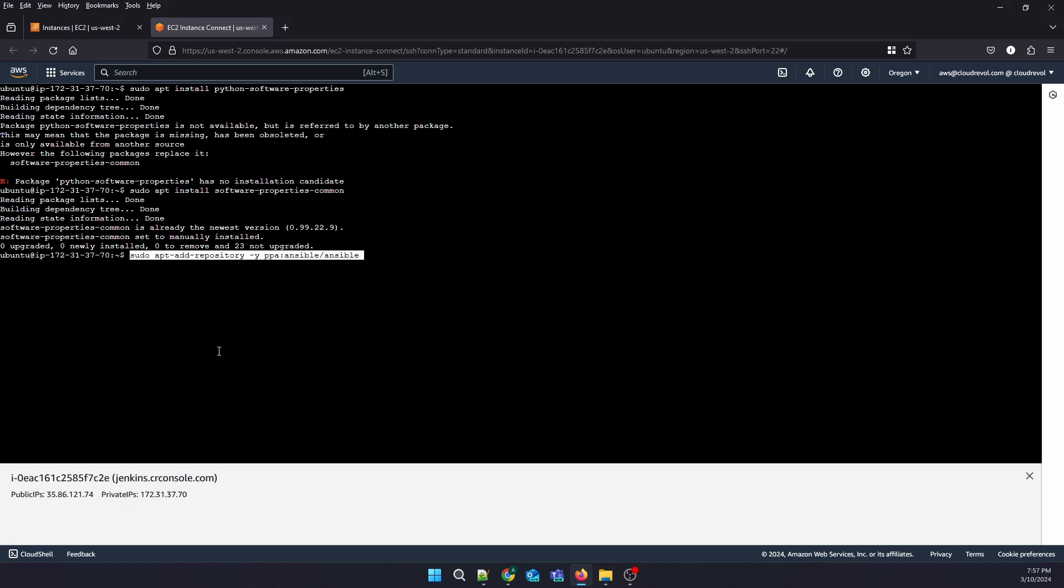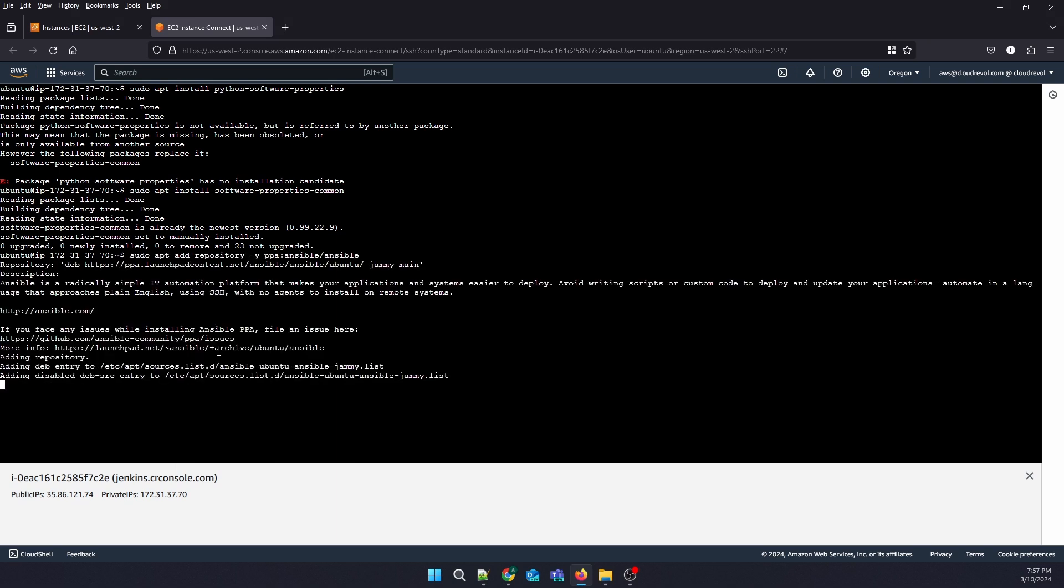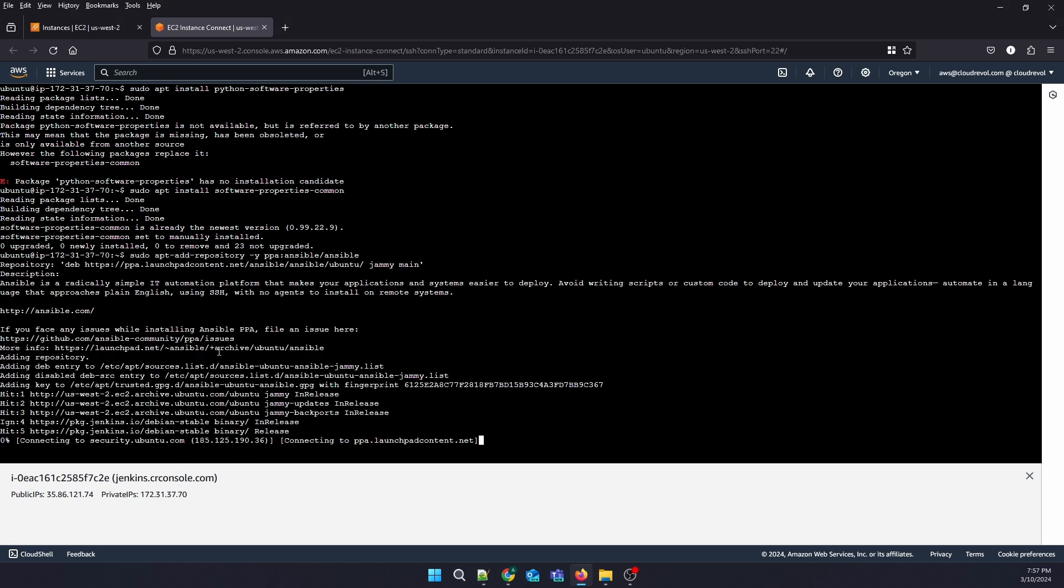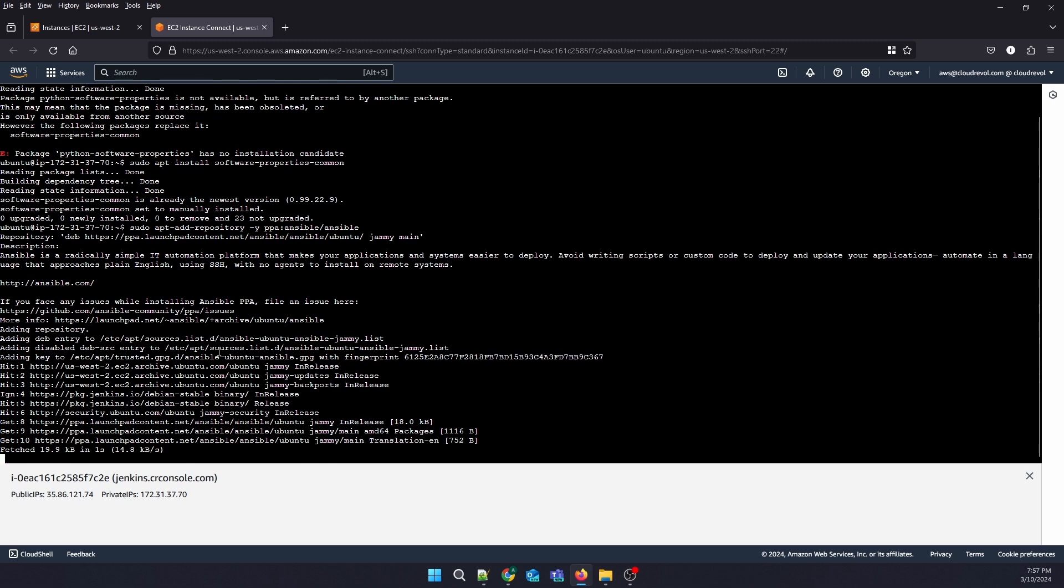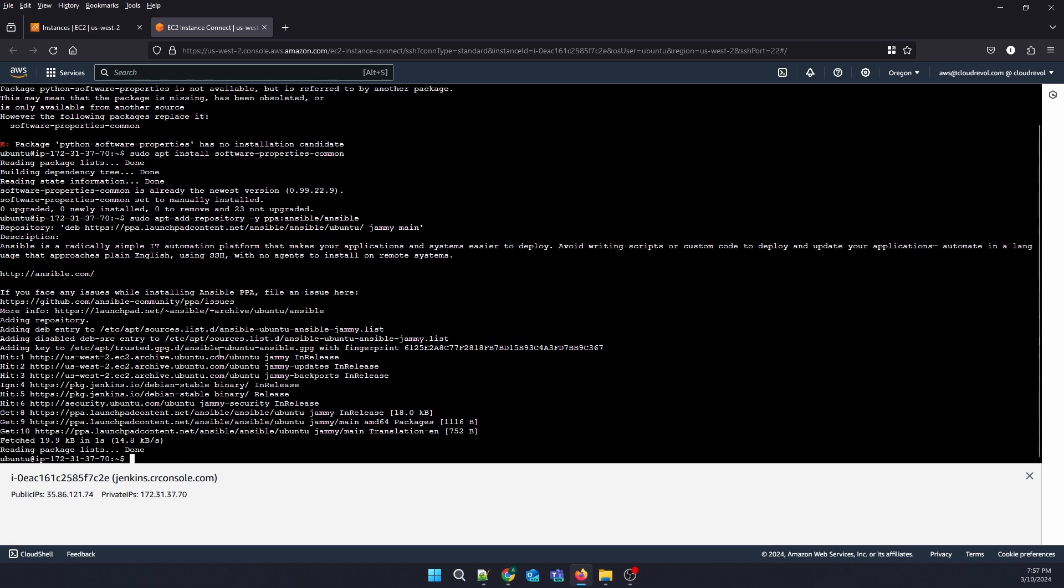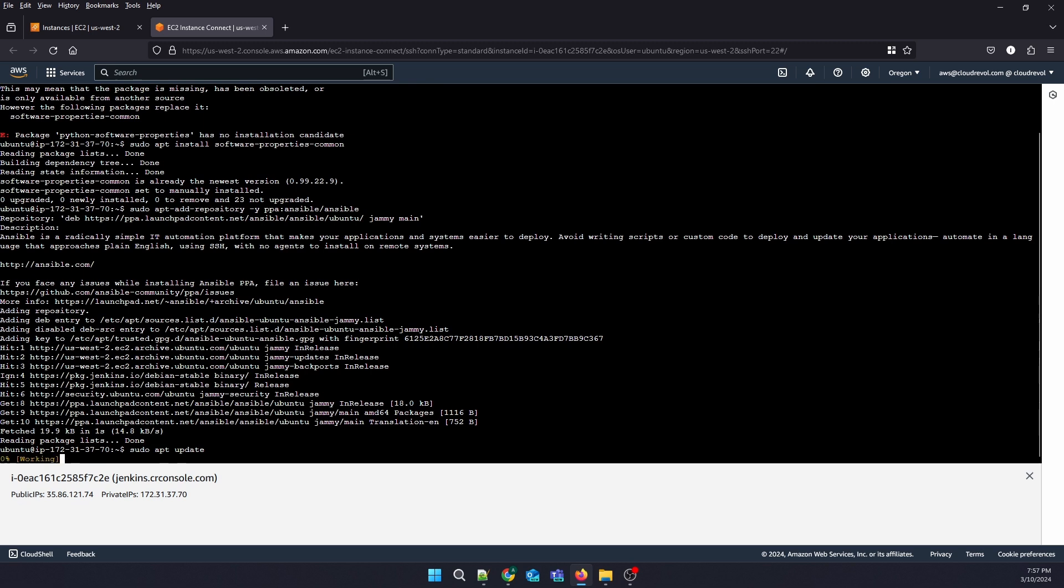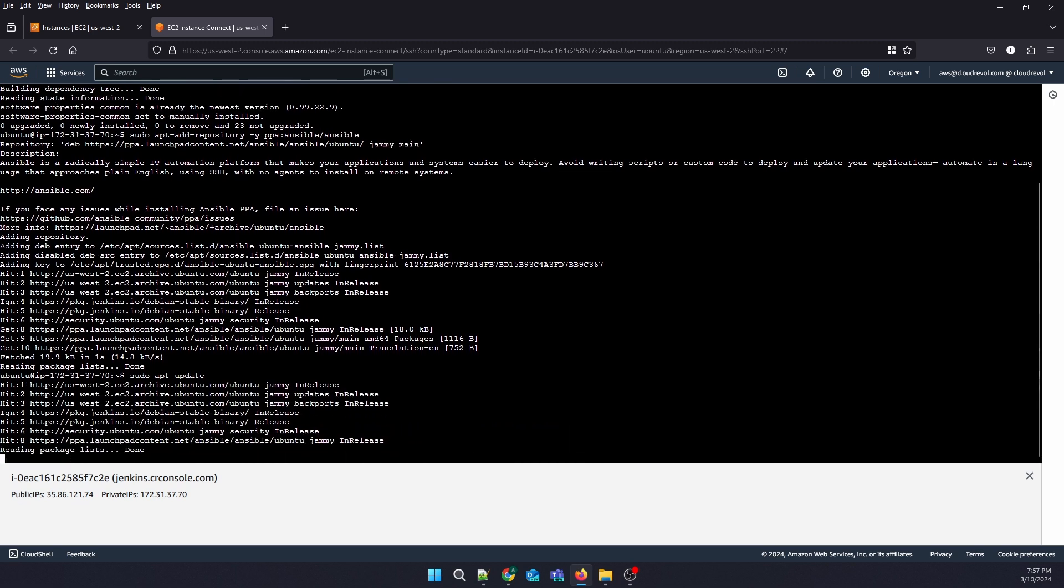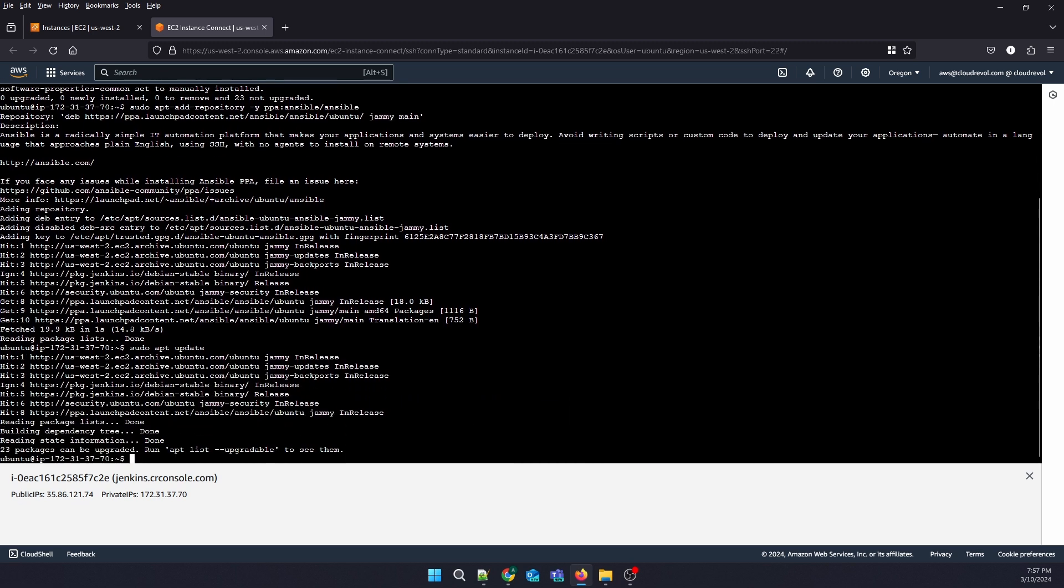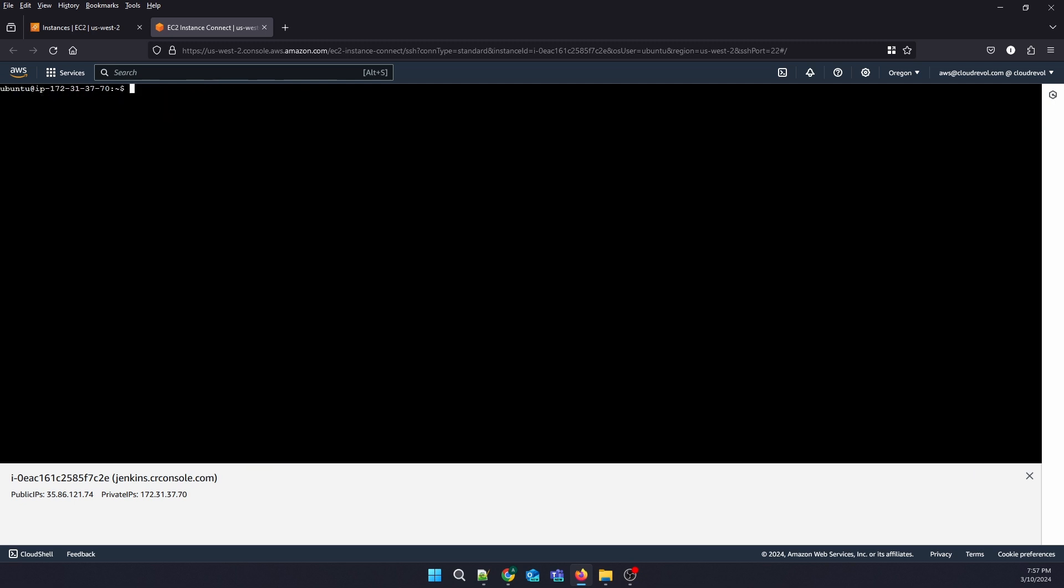Now we're going to update our repos. It is done. Let's clear the screen. Now we are going to install Ansible.